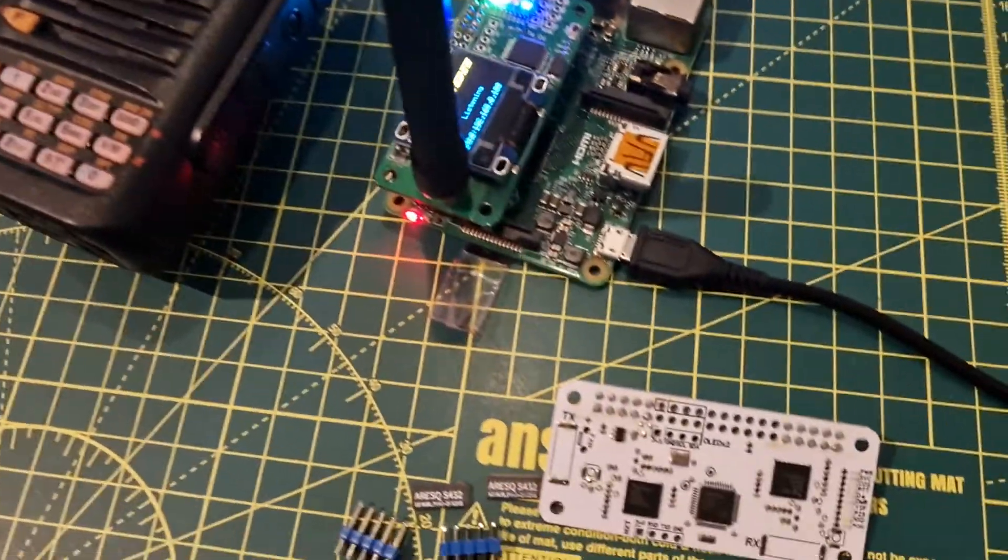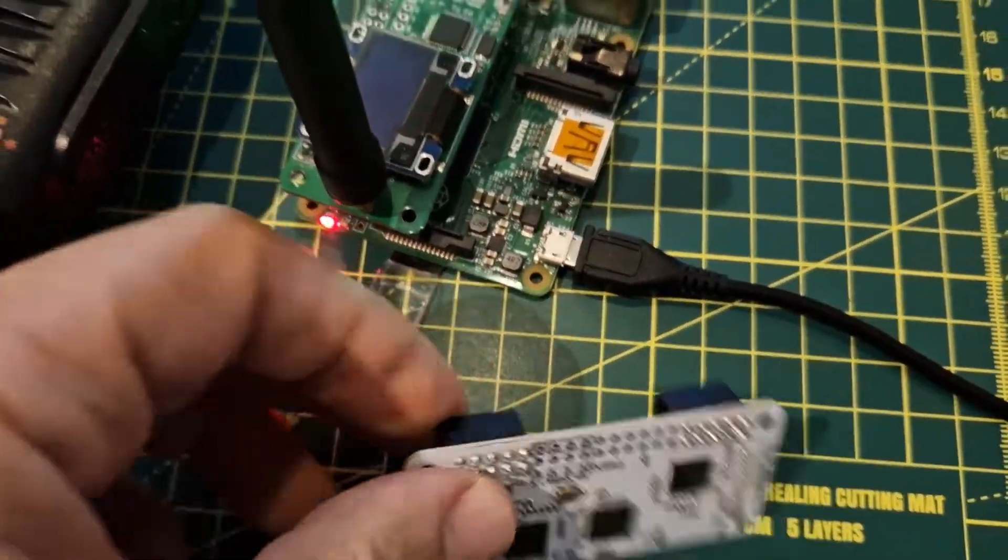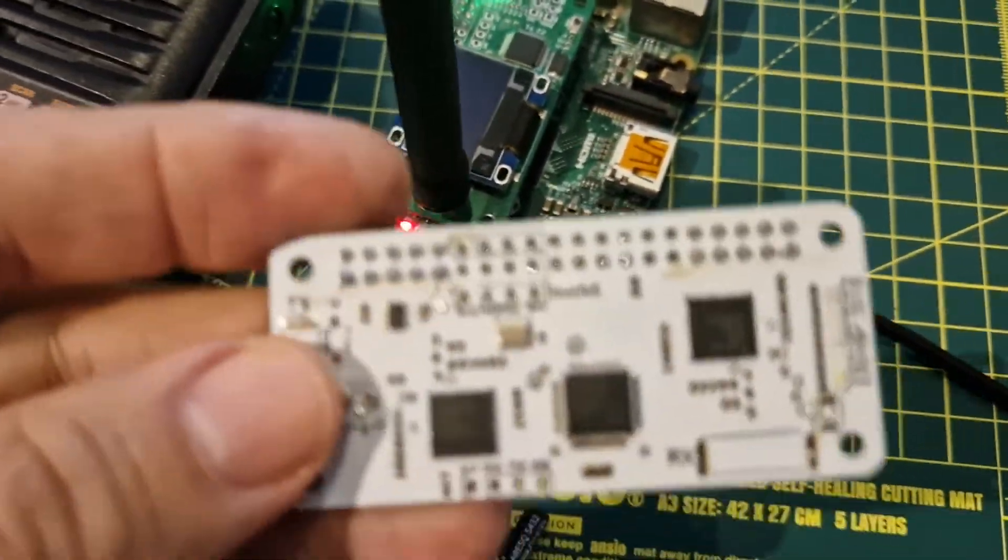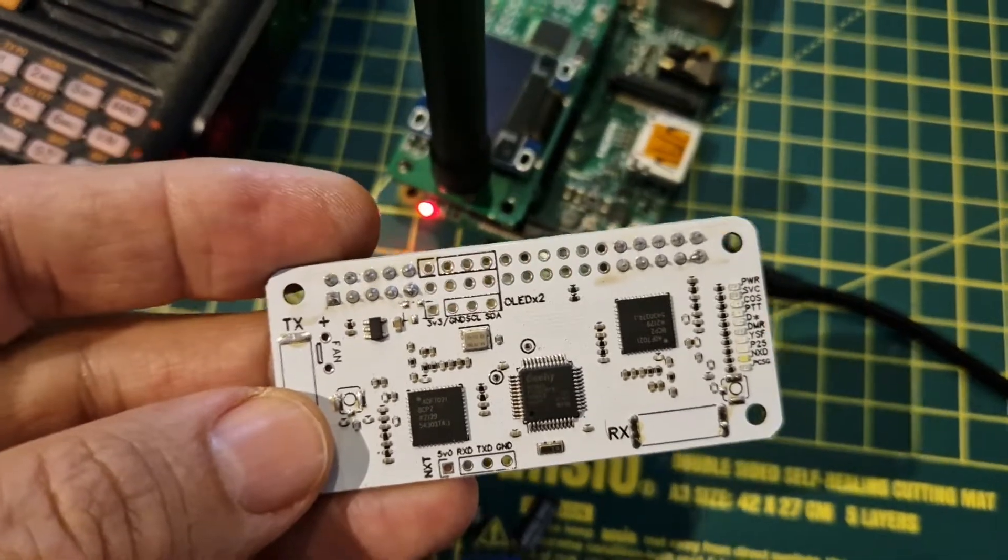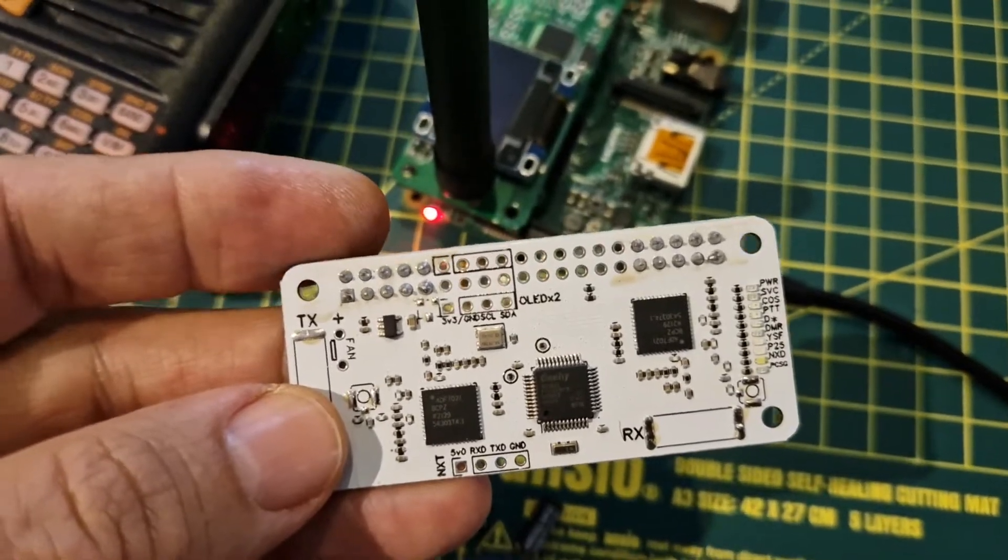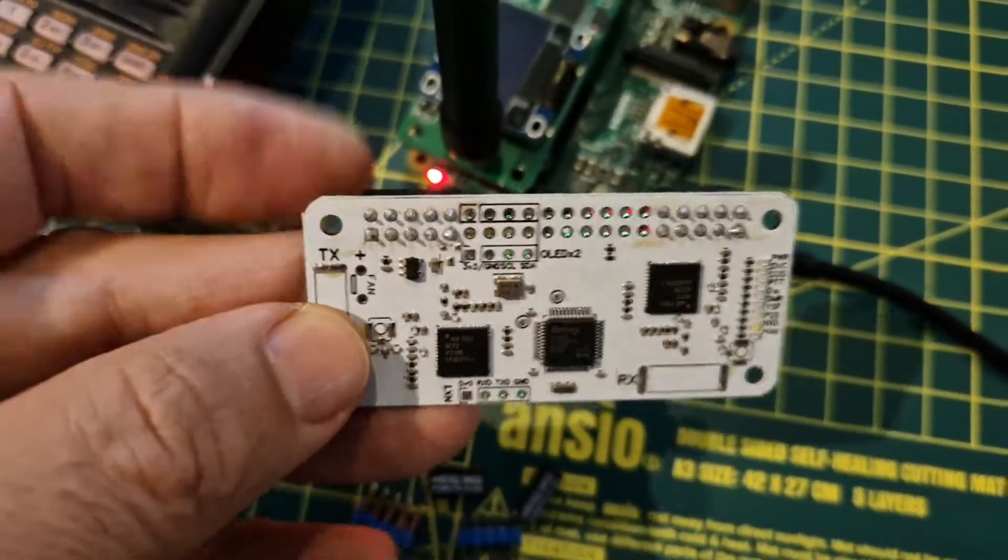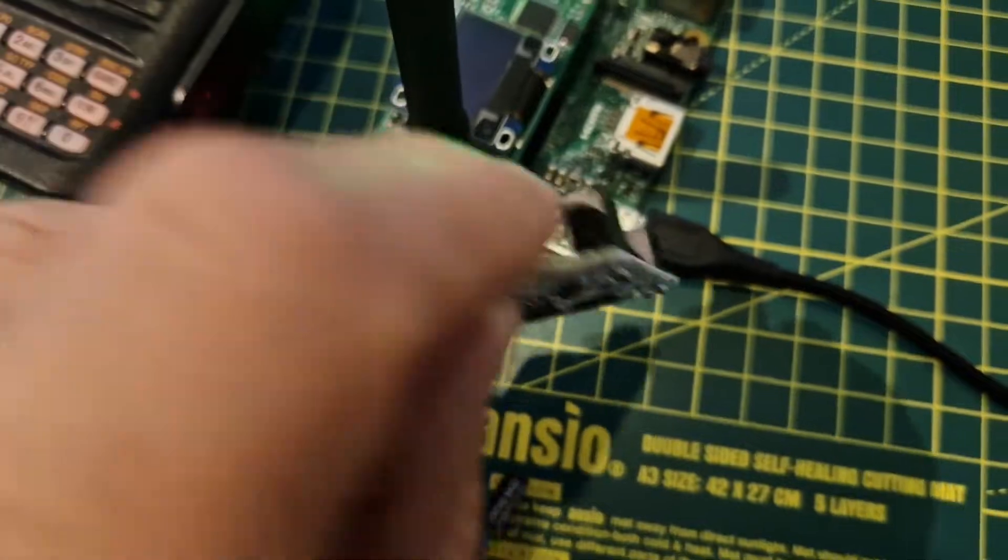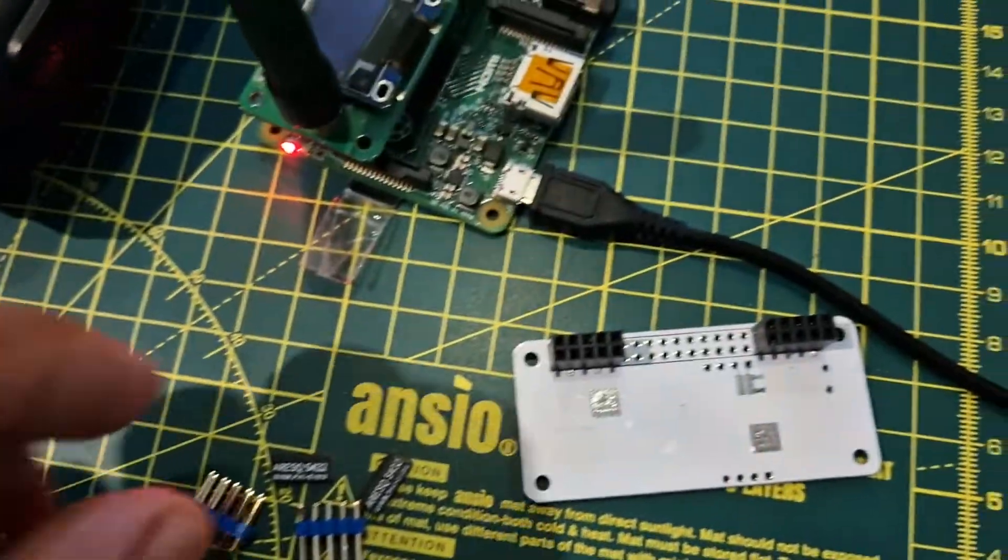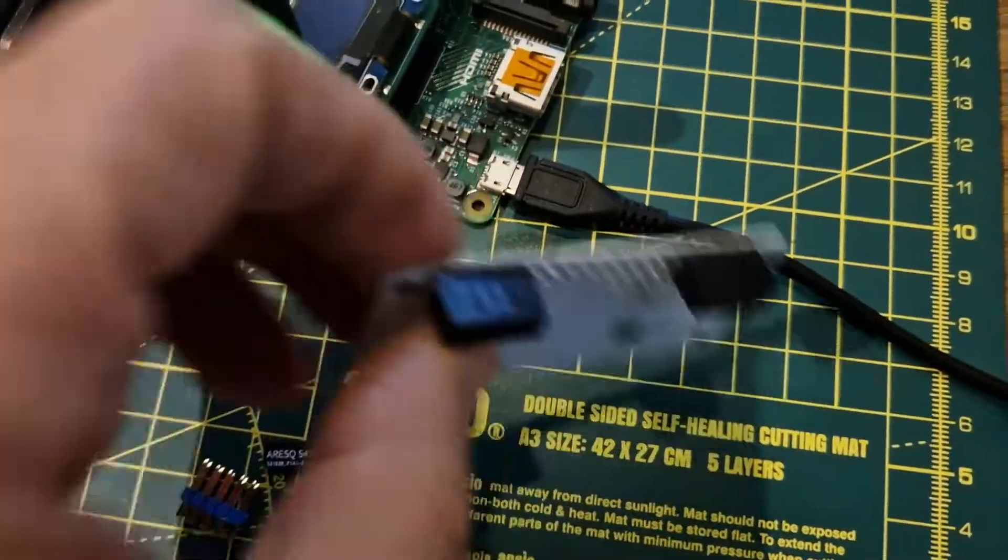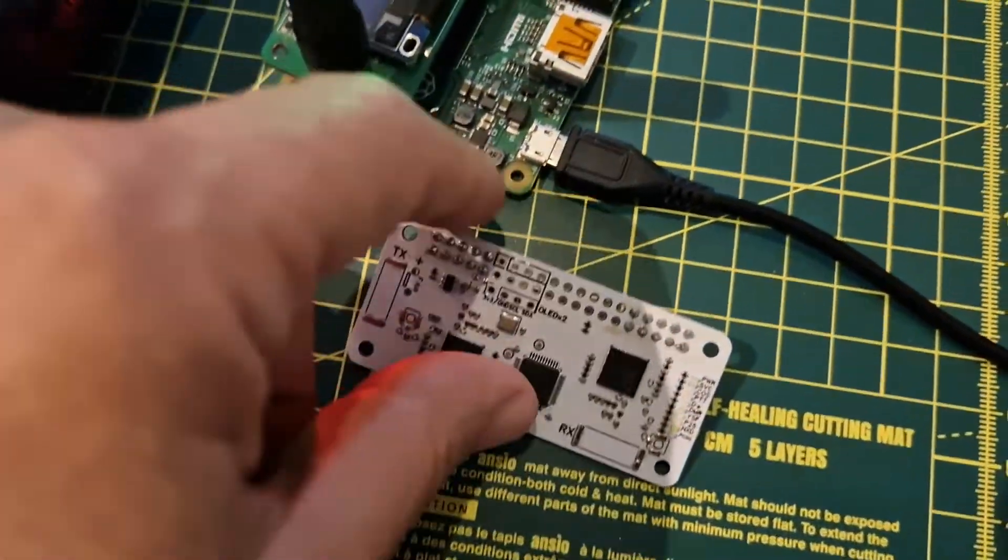Now I ordered this board from AliExpress, it was about £30. What's different about this board is it's a VHF UHF duplex board and I think it's good value at £30. So it's come through, it looks fine.